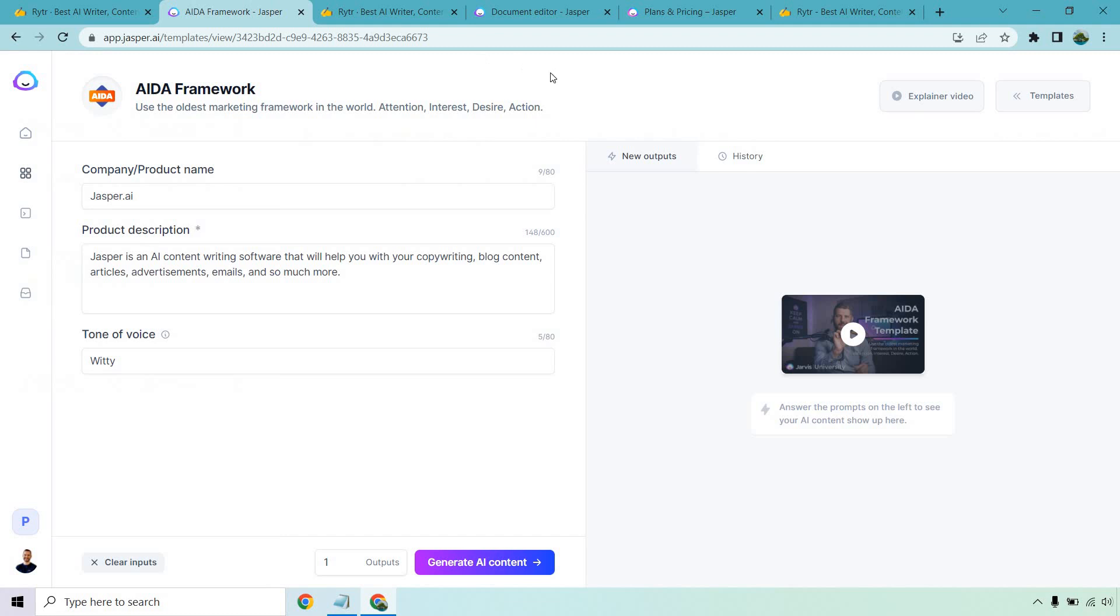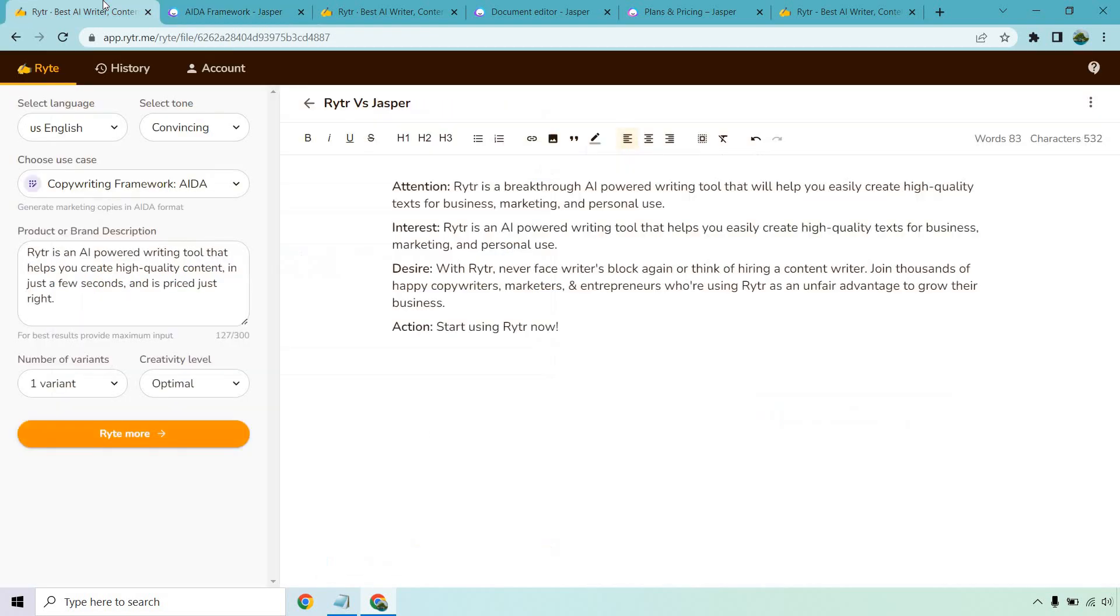While that's happening, let's move over to Jasper. Once again we have a very similar template, the AIDI framework. I'm going to use Jasper to talk about Jasper, so we have the battle of the software tools. Let's see how good they are at actually explaining themselves. I put 'Jasper is an AI content writing software that will help you with your copywriting, blog content, articles, advertisements, emails, and so much more.' Let's generate that AI content and move back to Writer.